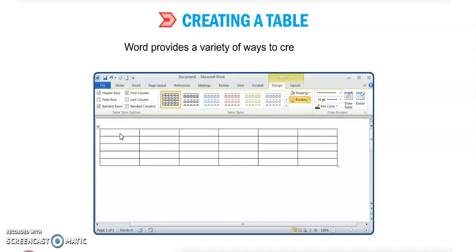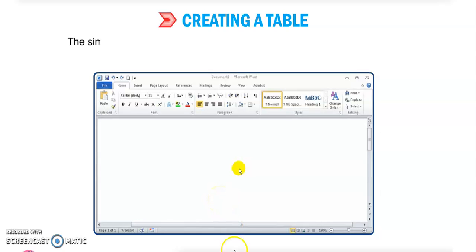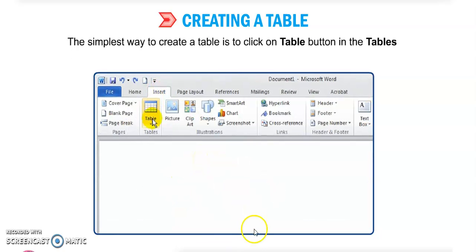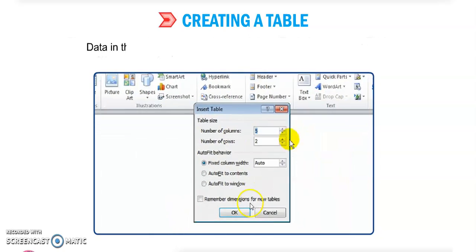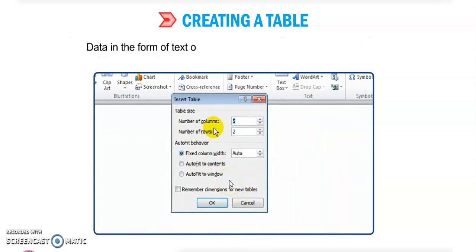Word provides a variety of ways to create a table. The simplest way to create a table is to click on the Table button in the table group. With the table tool, you should click on the Insert tab — there is a Table button you can click on, in the Tables group on the Insert tab.